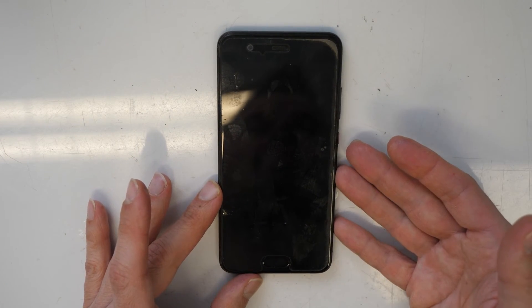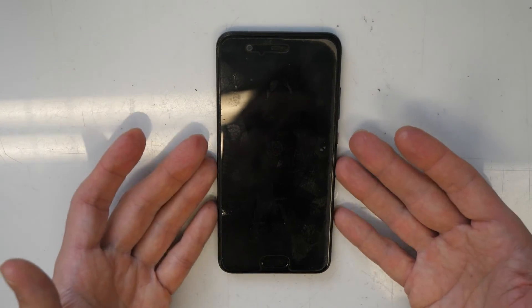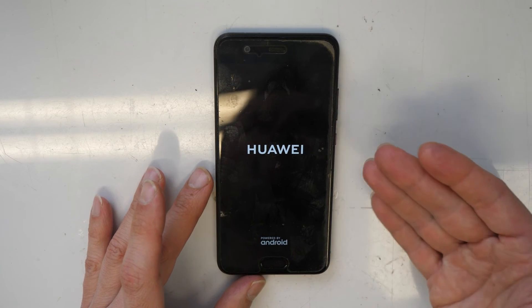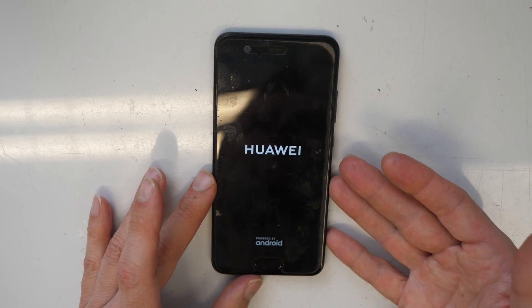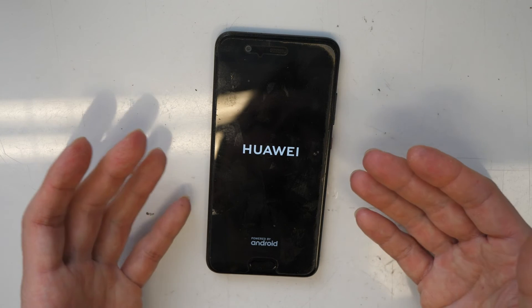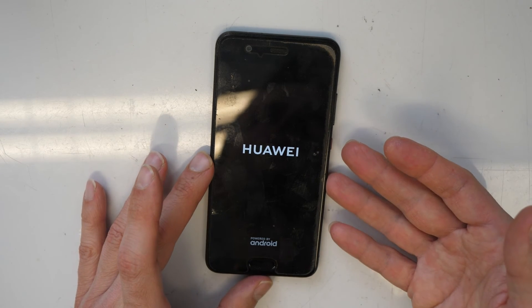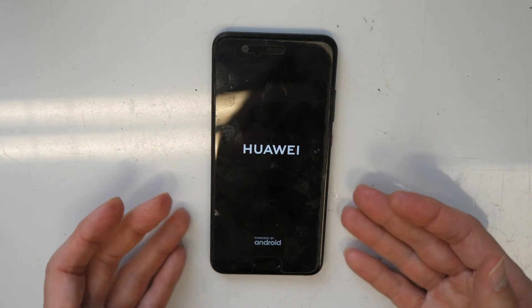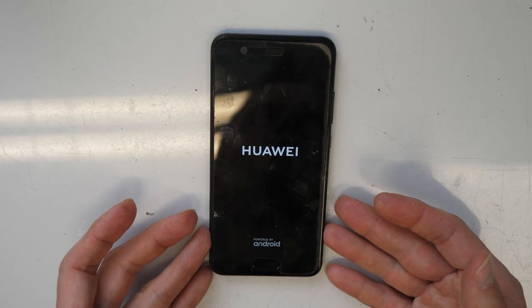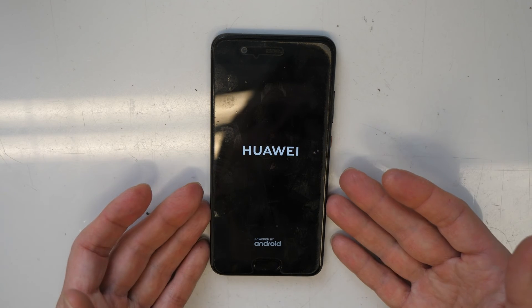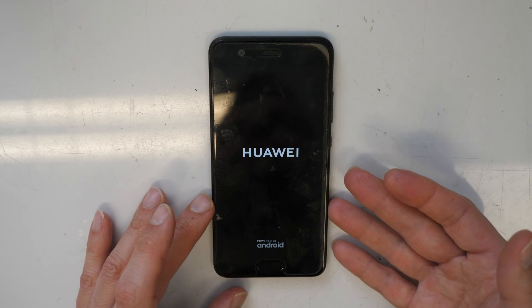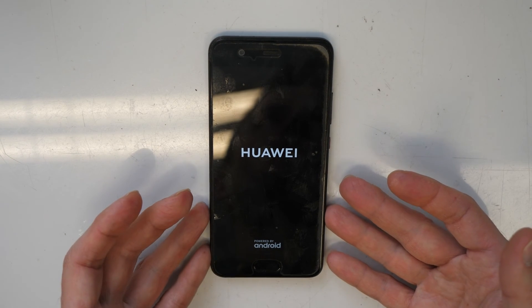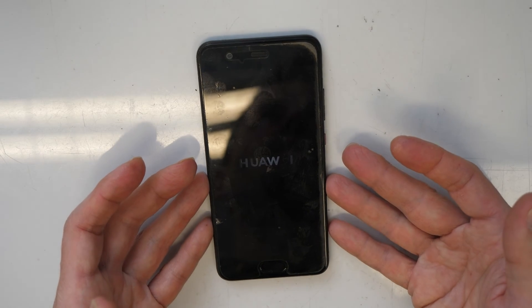This will restart your phone and boot into the system. It will work normally like the phone is brand new and you can activate it. Let me know in the comments how it worked for you. If you want to say thank you, don't forget to share and subscribe to my channel.